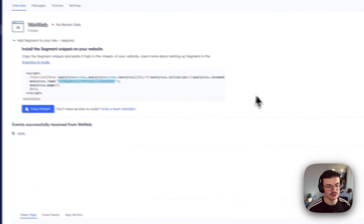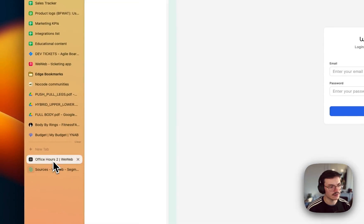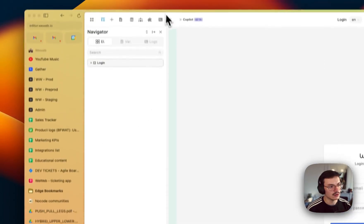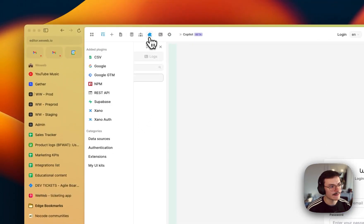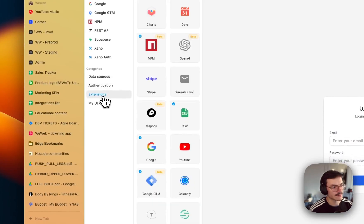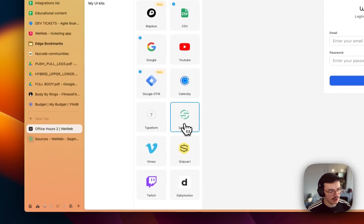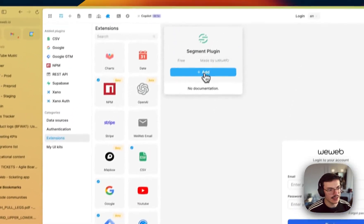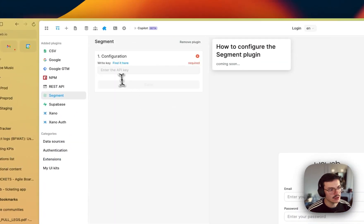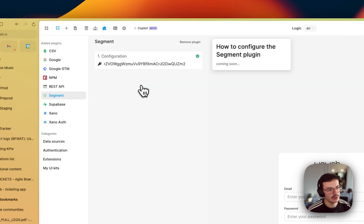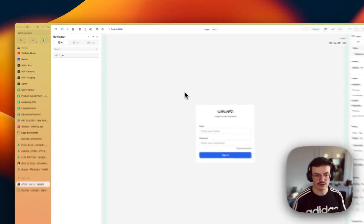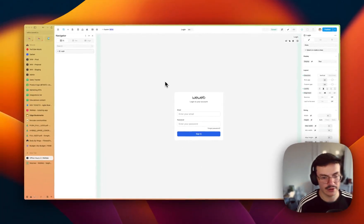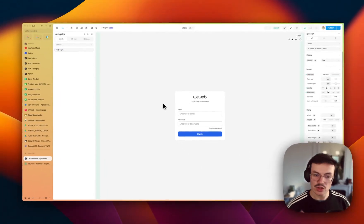That you will need in the WeWeb plugin. So let's copy it, go to WeWeb, to your app, and go to the extensions inside the plugins. Then select Segment and add it. As you see here, you will have to enter the write key, so that's what I'm doing.